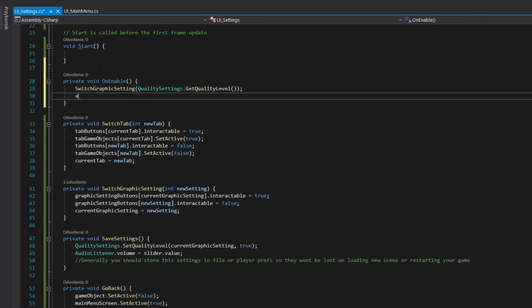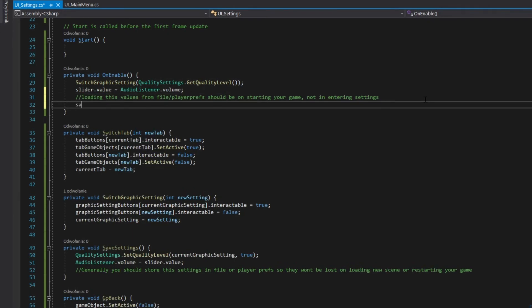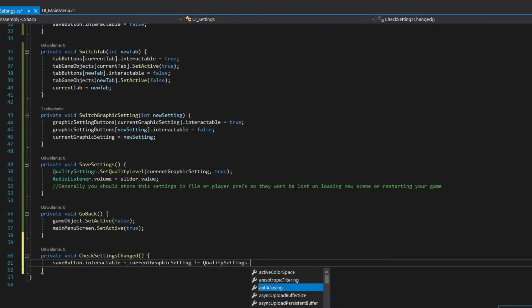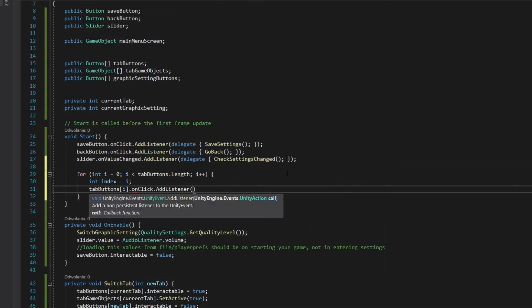Load current settings on enable method. Disable save button on enable. Add a method for checking if settings has changed. Add listeners to buttons and slider.